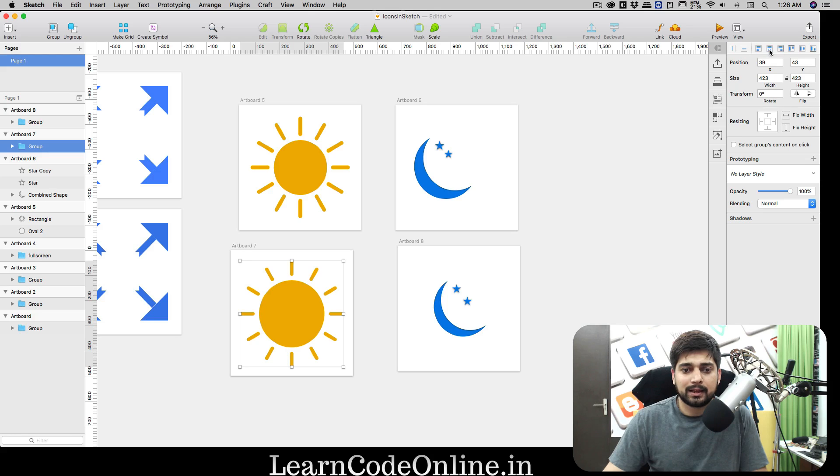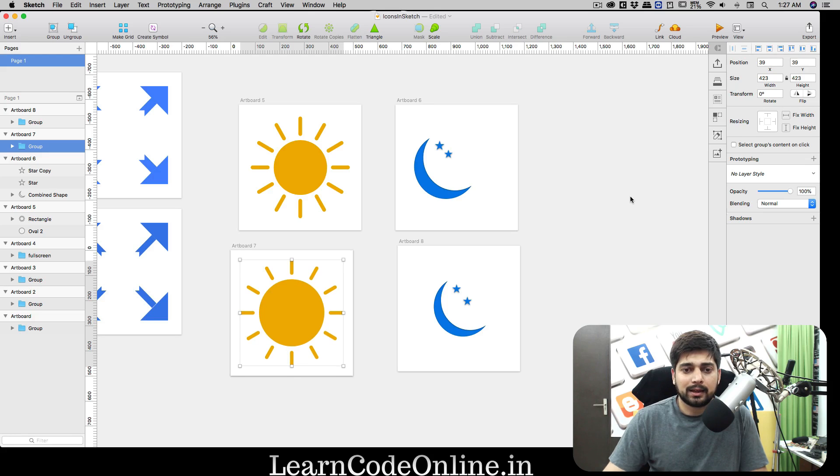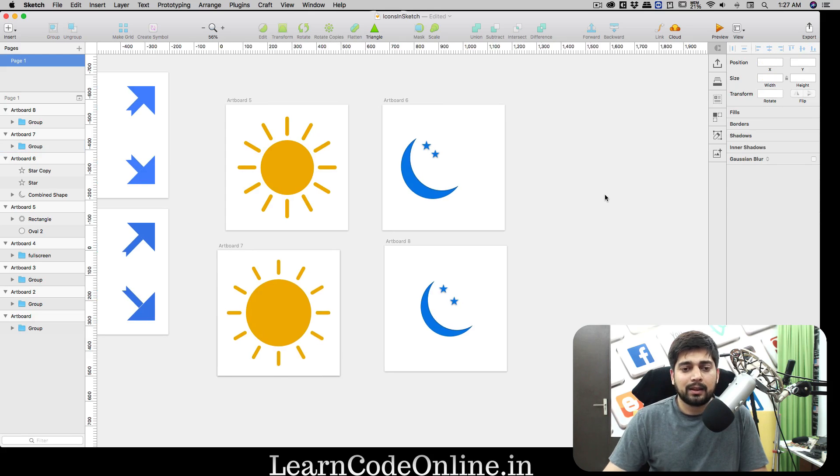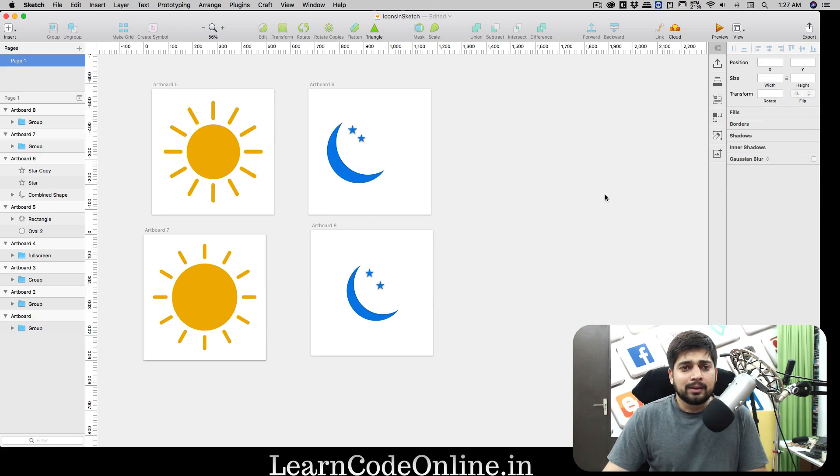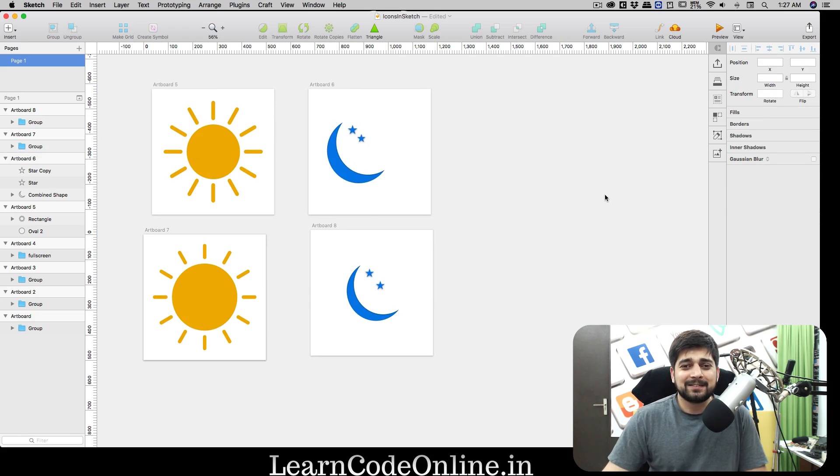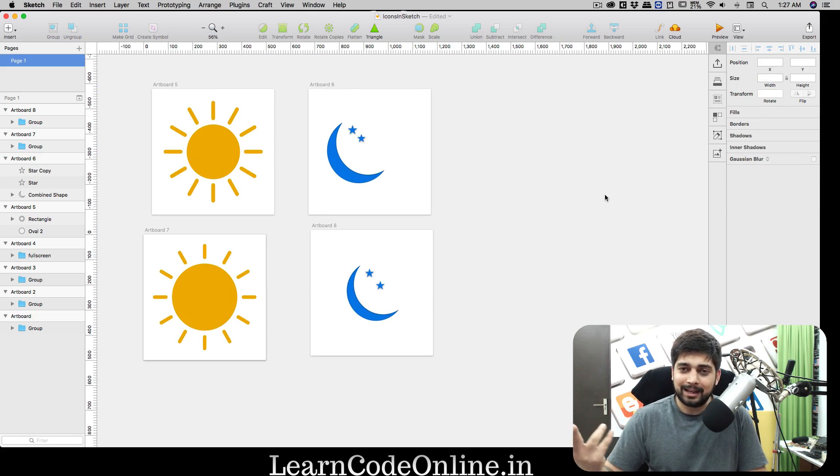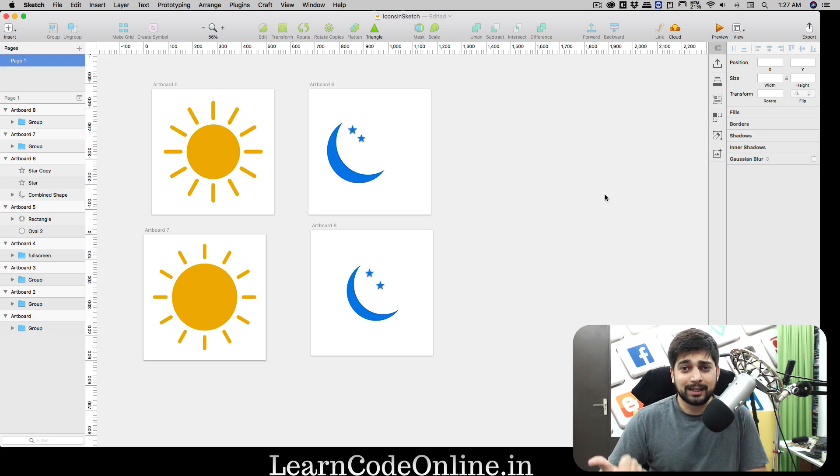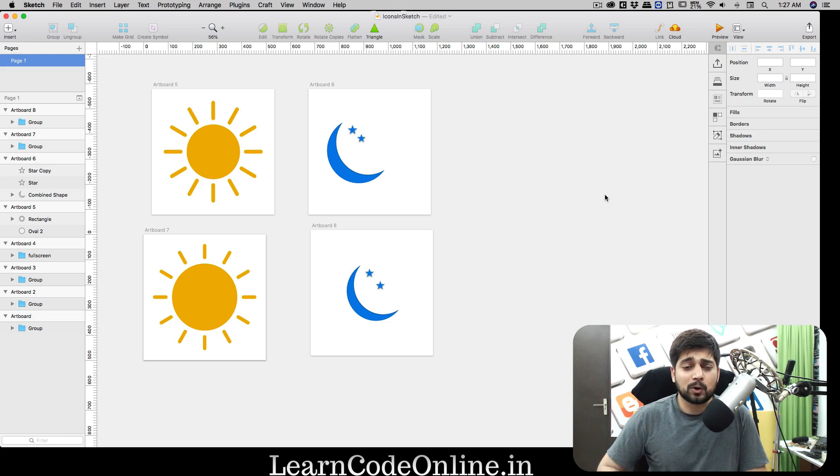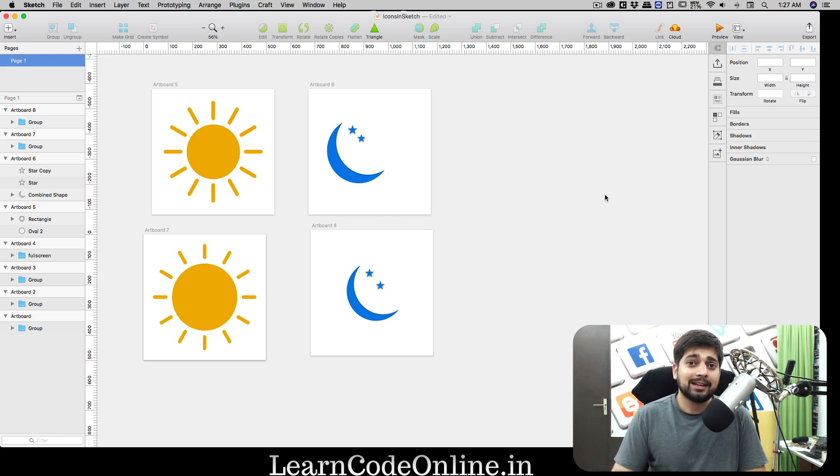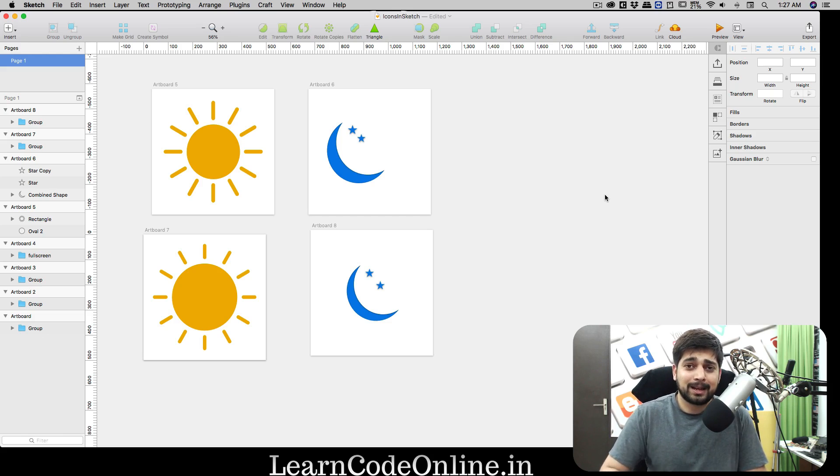This was all pretty much fun stuff about designing two more icons. Just like this we'll be designing two more in the next video. That's it and I'm going to surely catch you up in the next video. If you haven't yet subscribed to my YouTube channel, go ahead and subscribe there as well.